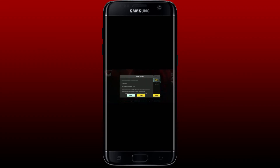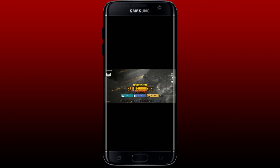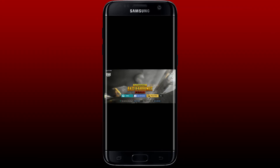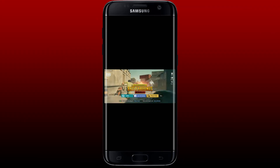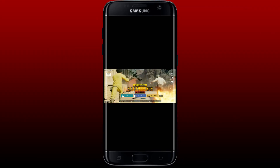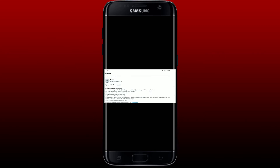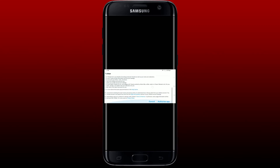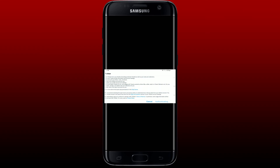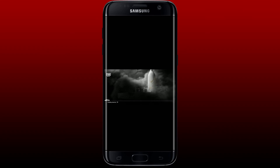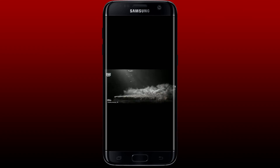Accept the privacy policy of PUBG by tapping Accept. From the main home page where you can see the login options, tap on the Twitter option. Authorize PUBG Mobile to access your Twitter account by tapping Authorized App at the bottom right, and you'll be able to log into PUBG with Twitter again.